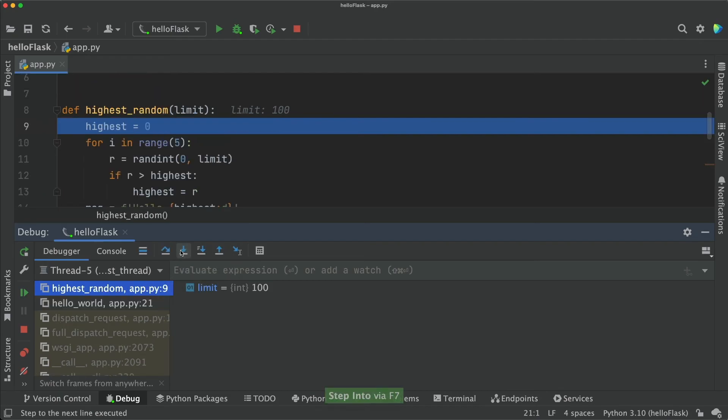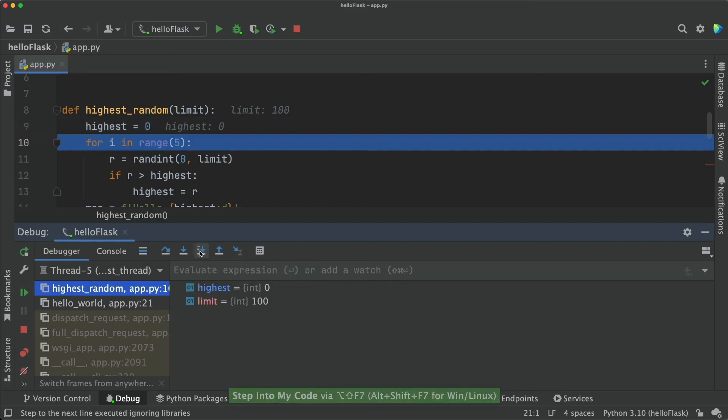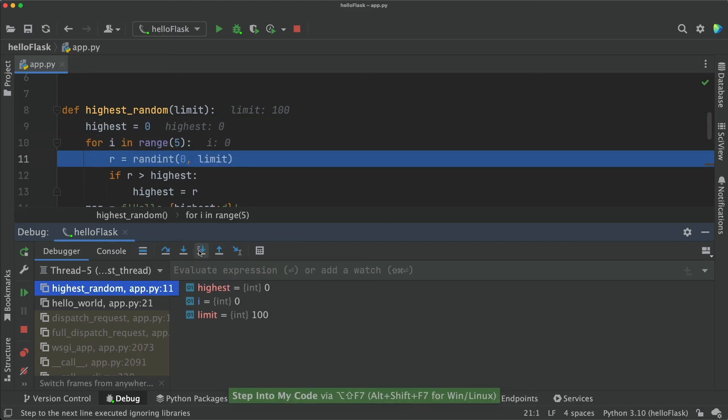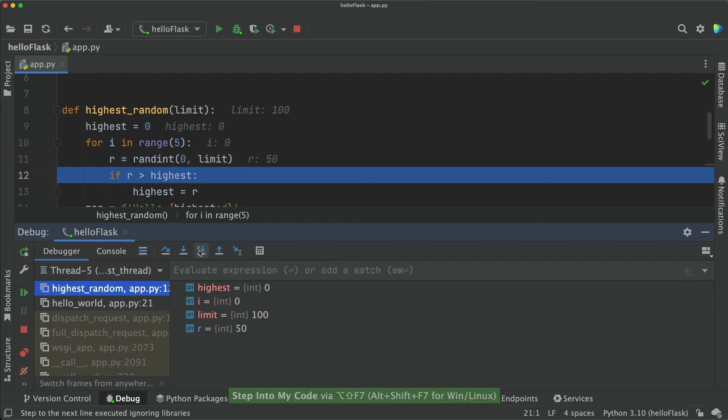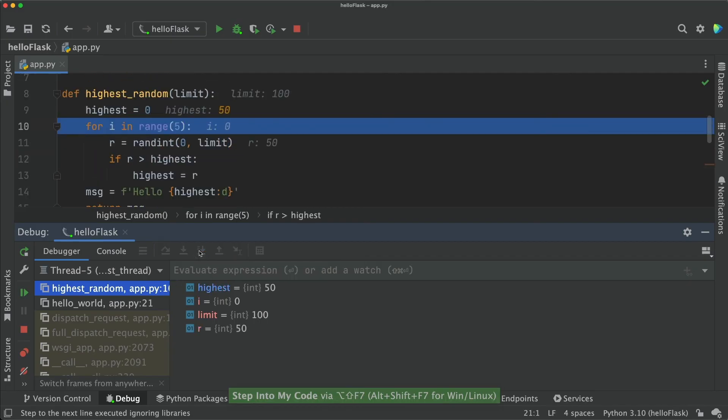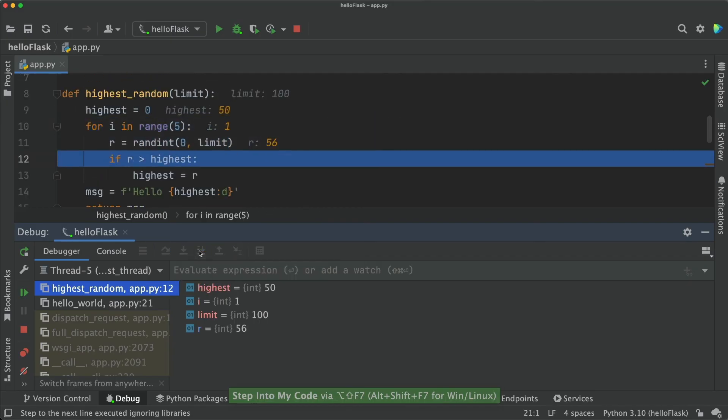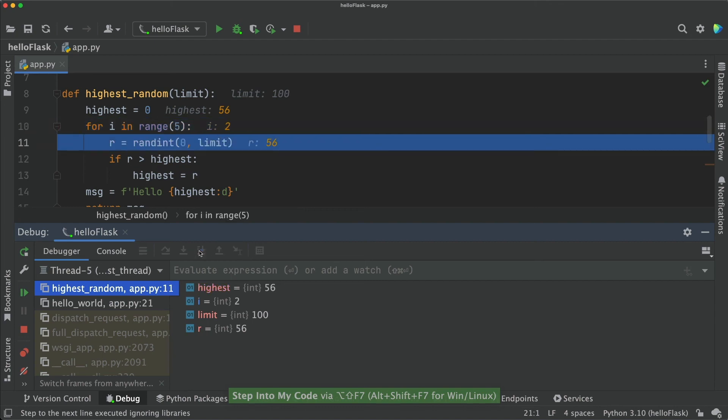Now, instead of stepInto, I will use PyCharm's stepInto my code. As you see now, even if I keep clicking, PyCharm won't head into any library code. Only code in my own project.